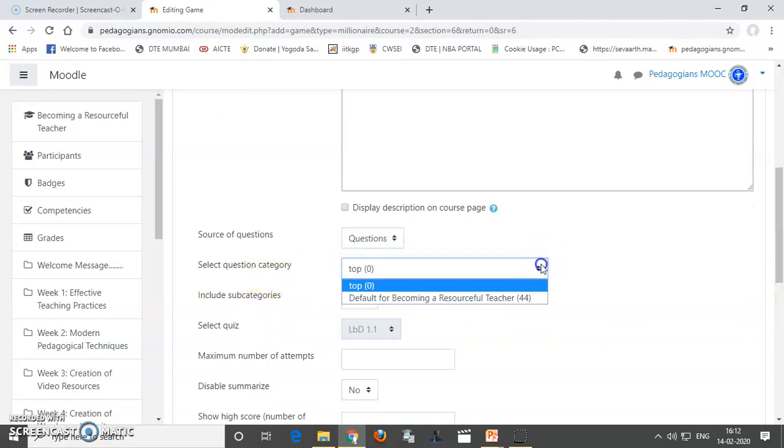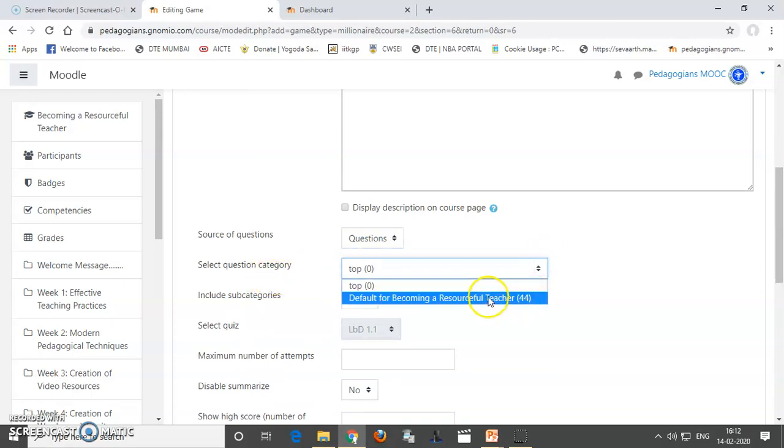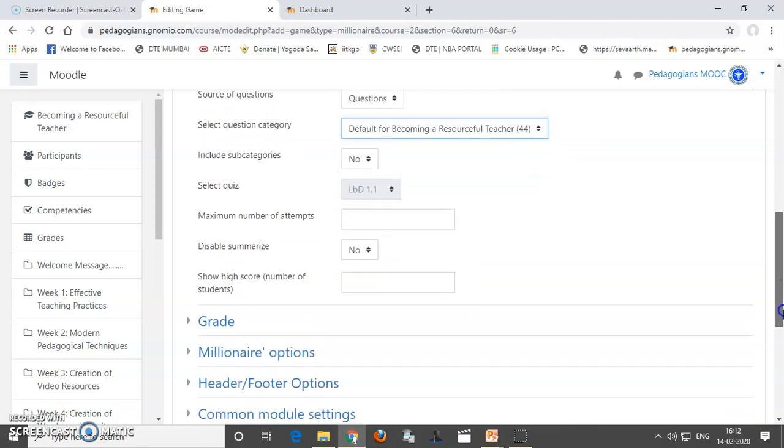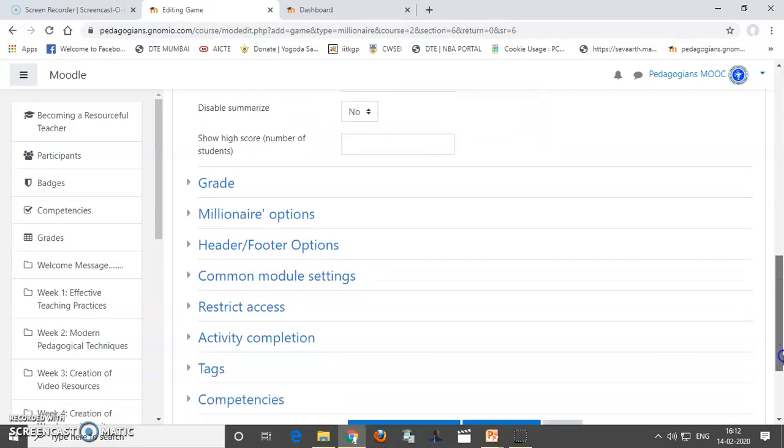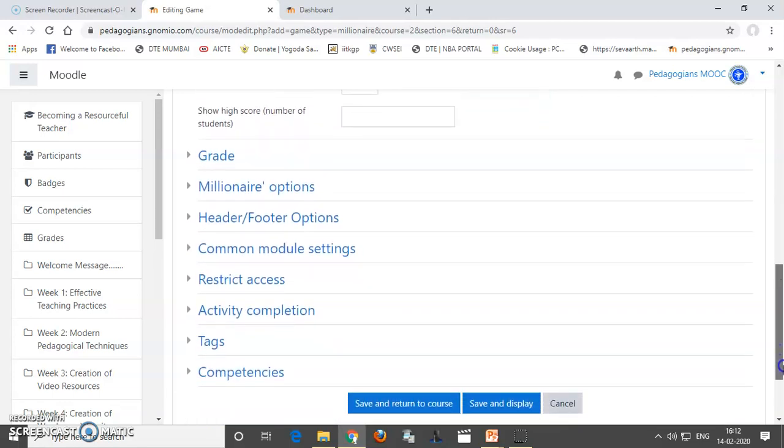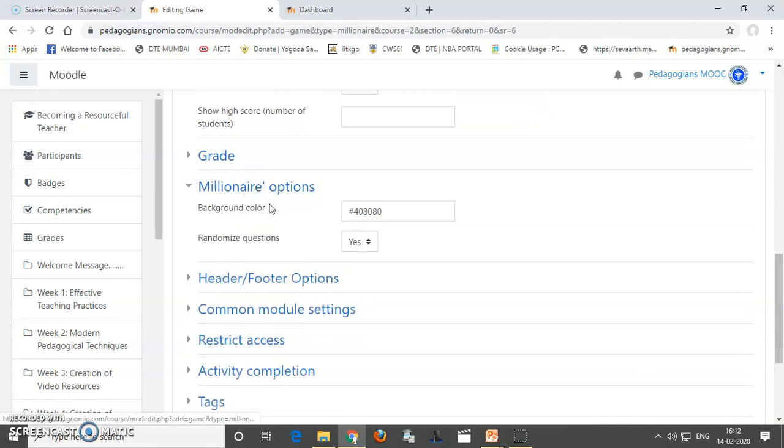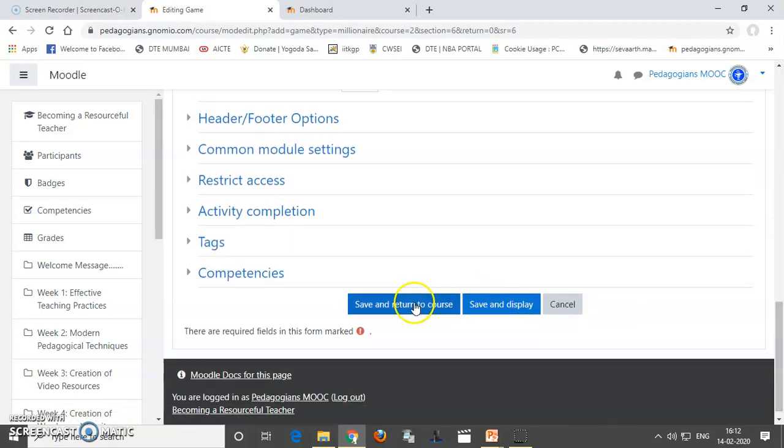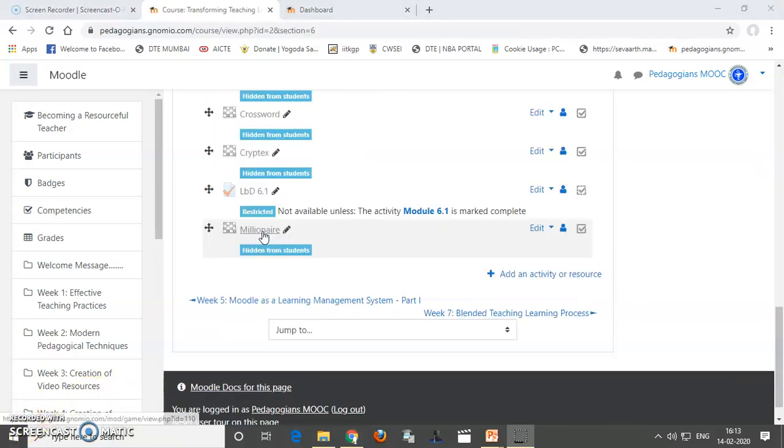So, which question category I am going to use. So, we have 44 questions over here. So, I am using it. Okay. And then, you can have this millionaire options where the question needs to be randomized or not. We can say yes. And then, I will save this and return to the course.